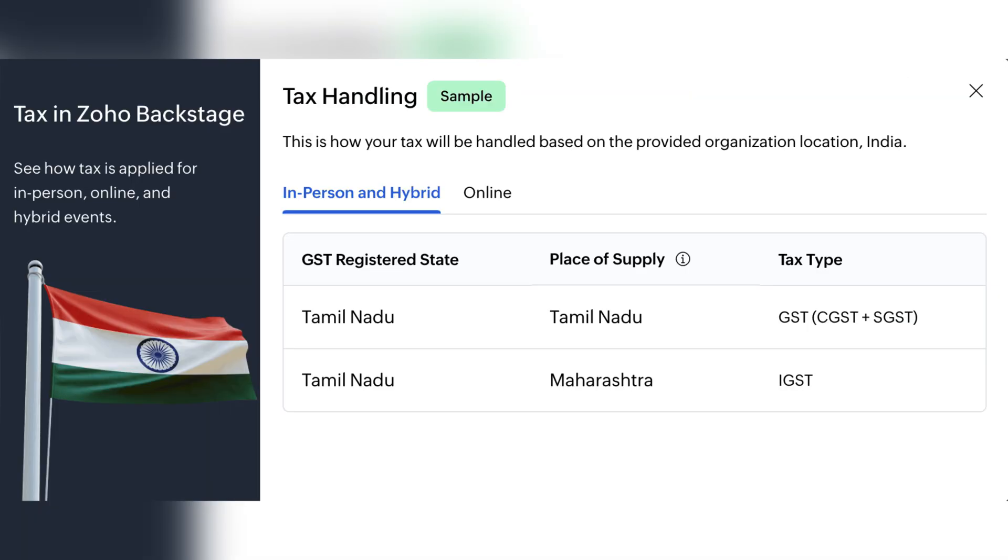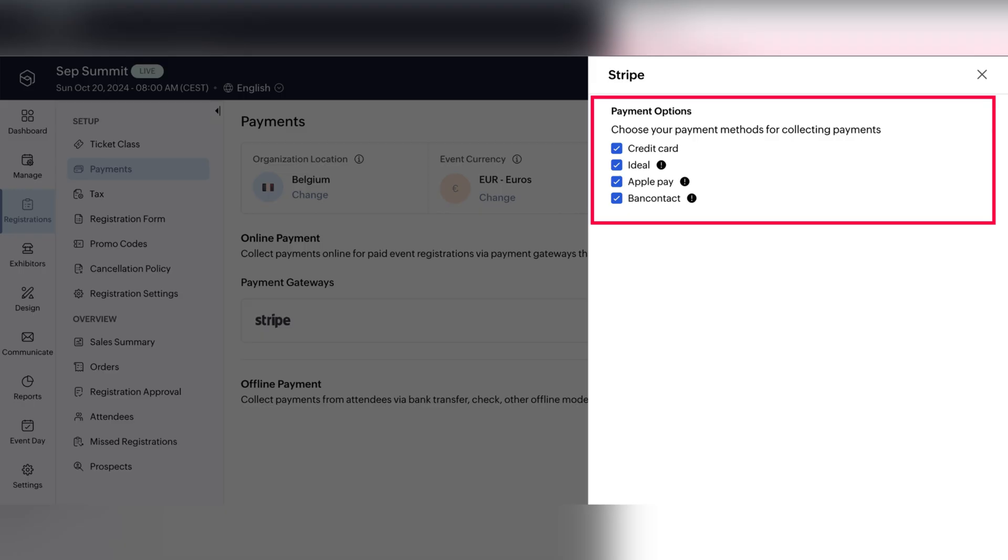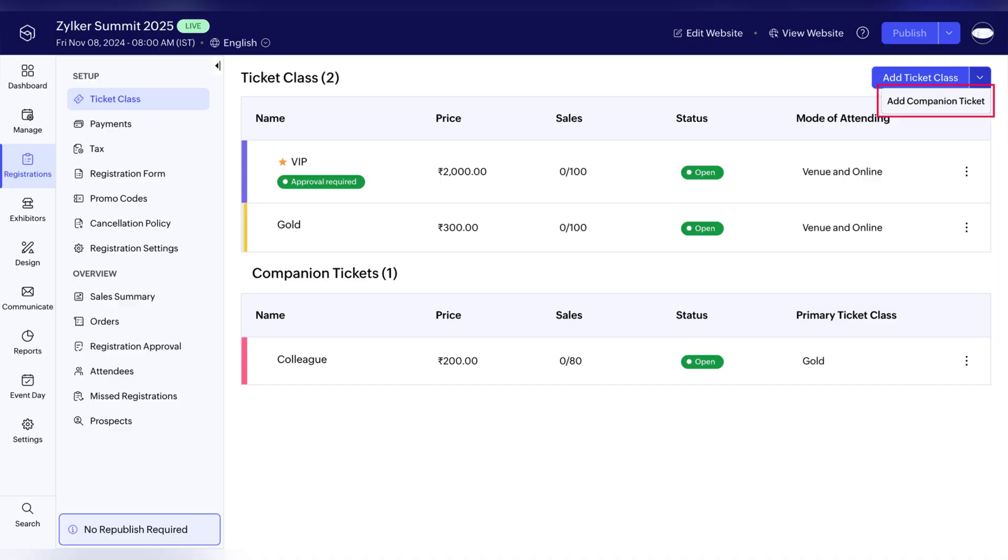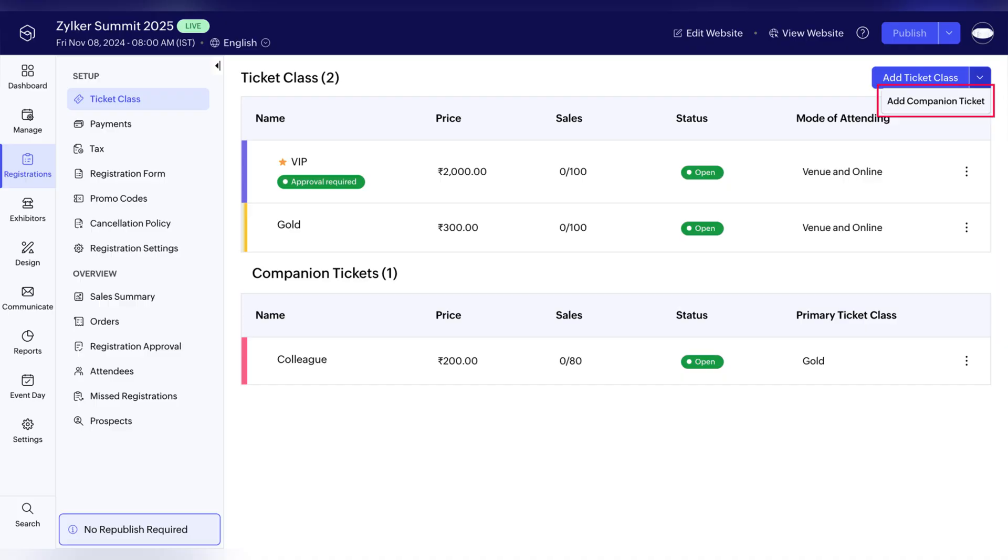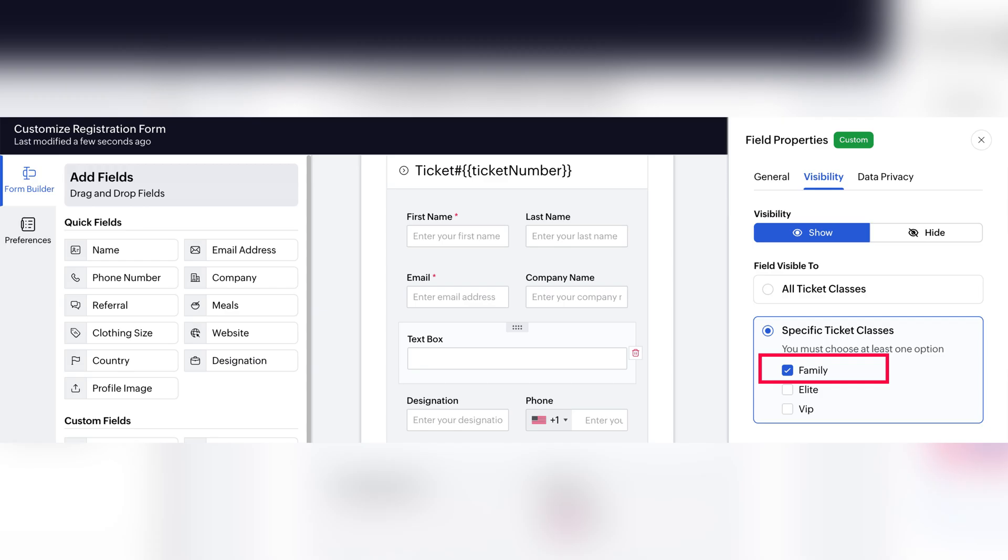Moving on to the updates in Zoho Backstage. They released an API guide for this app. Also, Zoho Backstage is now compliant with goods and service tax in India. They added two new payment methods for Stripe, Apple Pay and bank contact and introduced a new feature of companion tickets that allows attendees to register additional guests such as friends, family or colleagues.